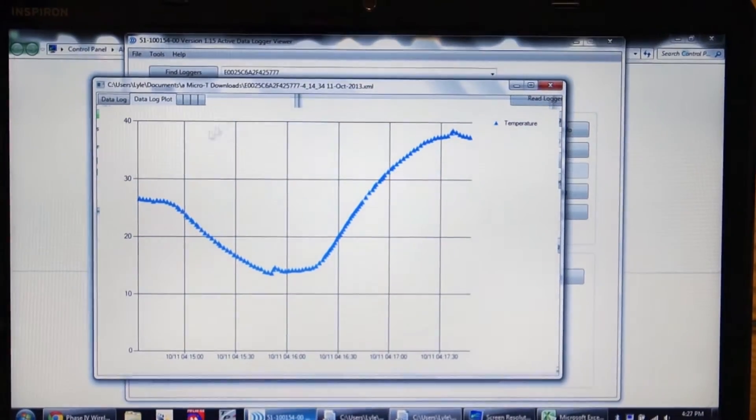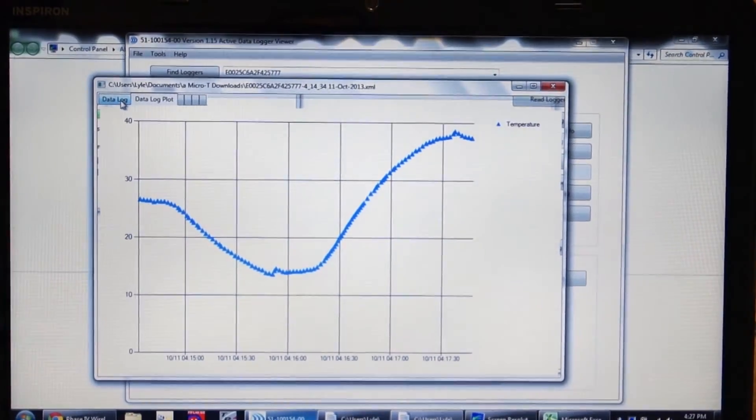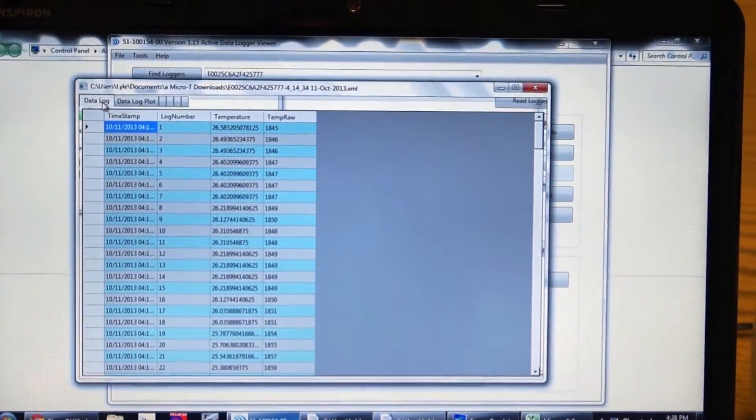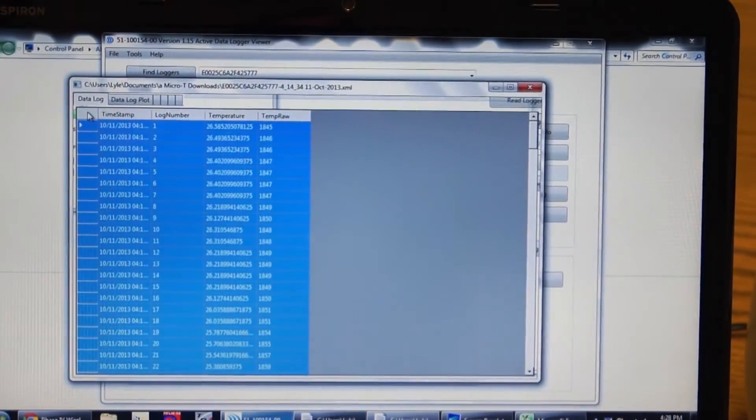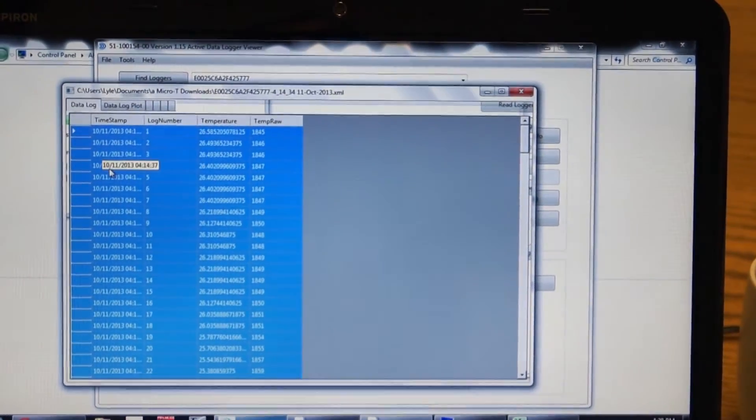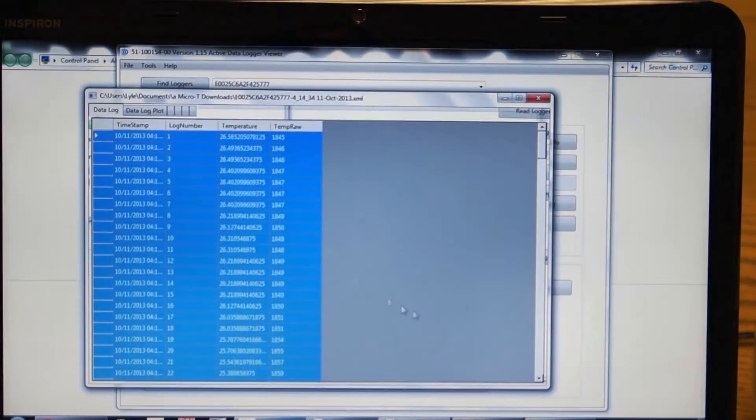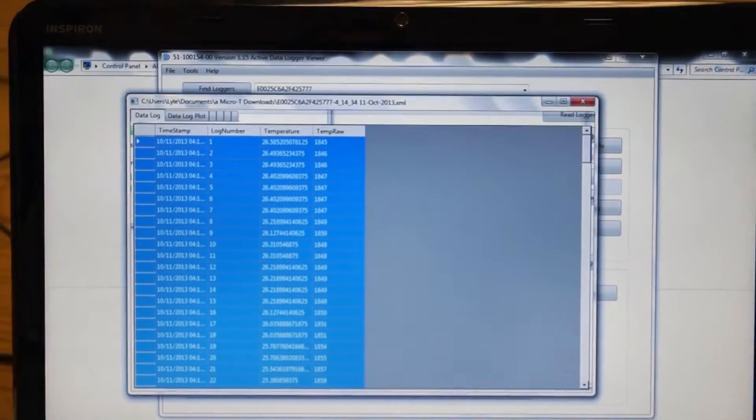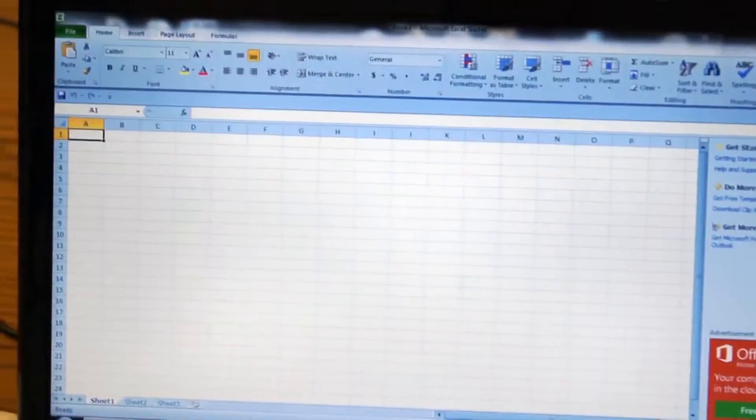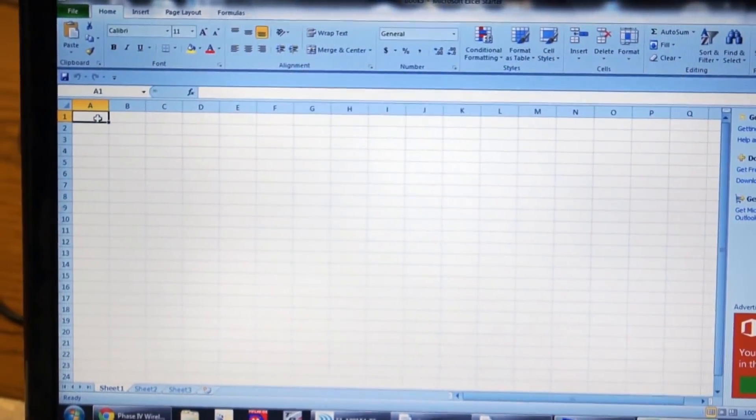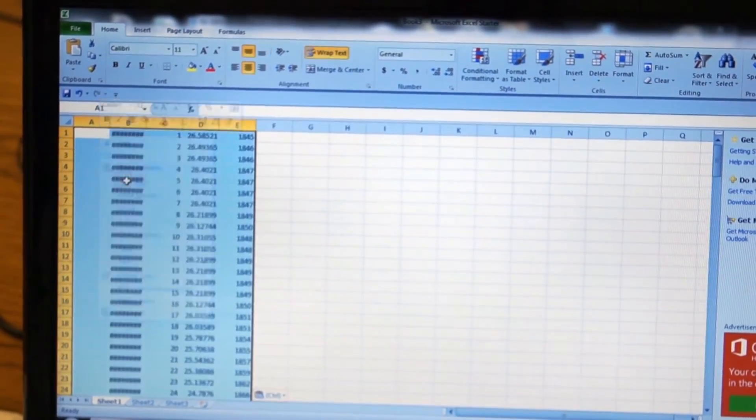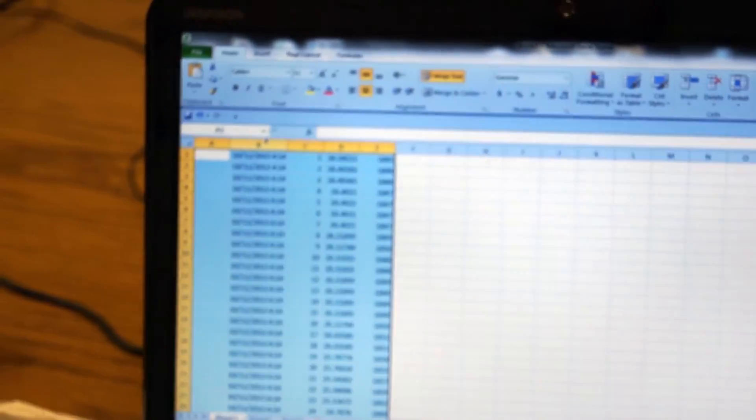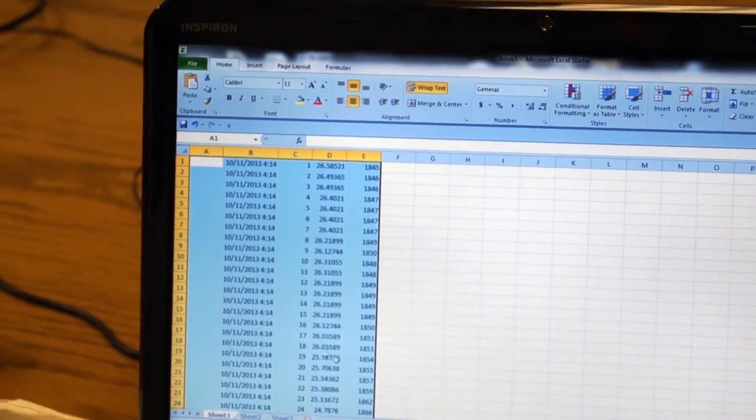Now we'll go back to the data log screen to show how easy it is to import the data. There are several ways to do this, but the easiest way is just to click there, do a control C, open up Excel, do a paste. And there's all the data in Excel. So very easy to export into Excel.